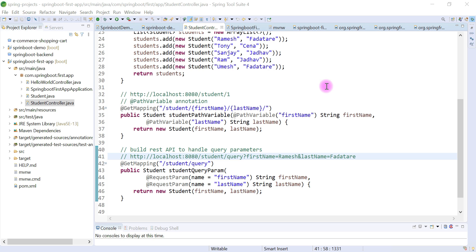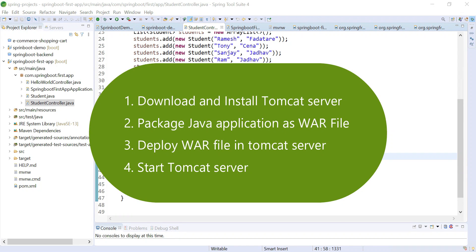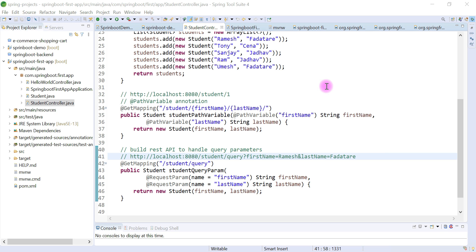So what exactly is an embedded server? Whenever we have a Java application and we include a server as a part of that Java application, that is called an embedded server. Traditionally, how we deploy a Java application: we download Tomcat from the internet, install it on our machine, package our Java application as a WAR file, deploy that WAR file in the external Tomcat server, and then start the server. But if we include that Tomcat server as a part of our Java application, then it becomes an embedded Tomcat server.